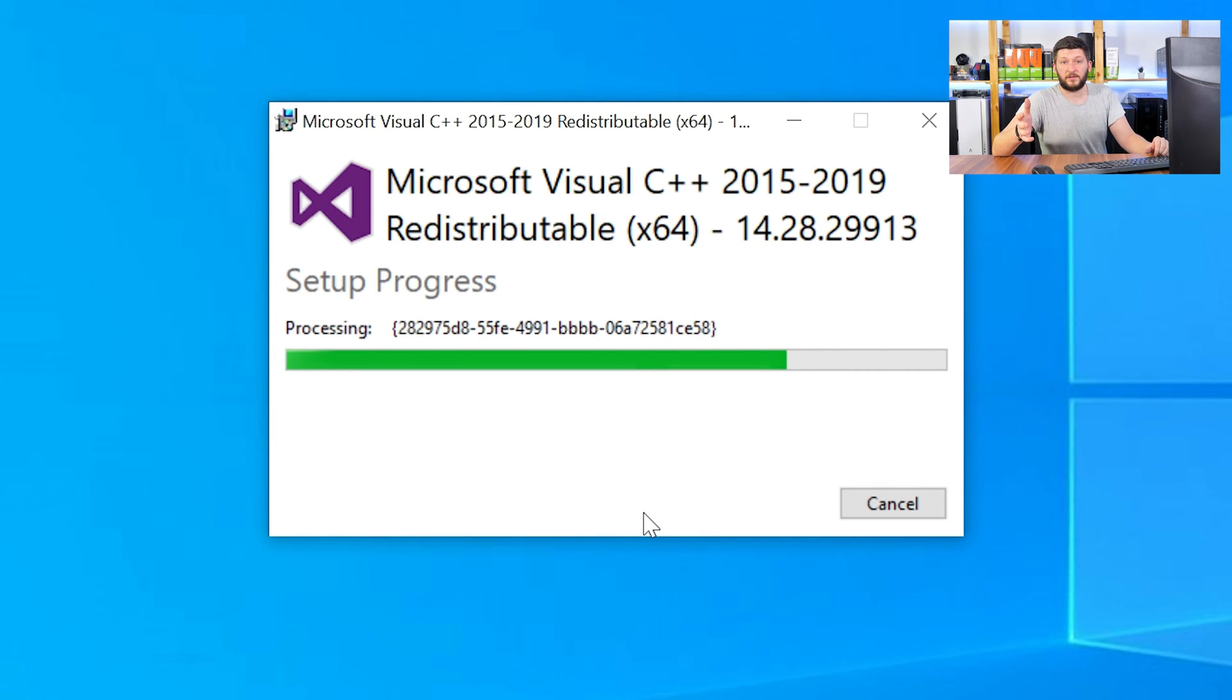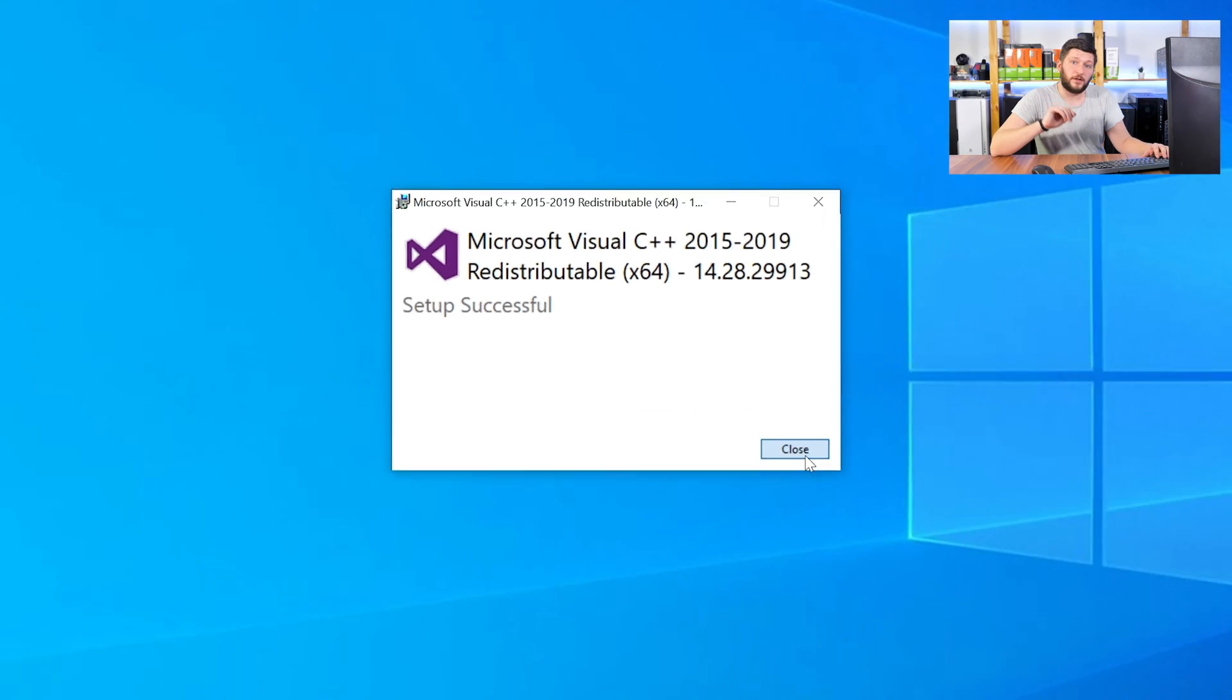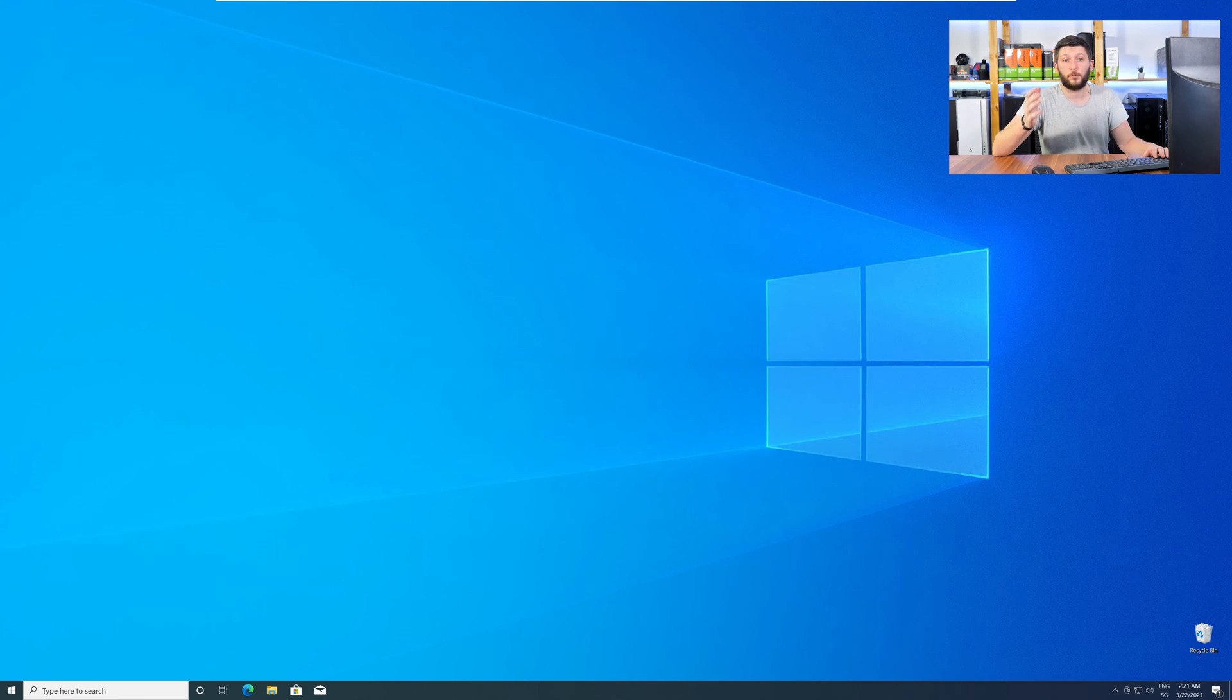Once everything is done, just like before, restart your PC and your program should finally start up and you can use whatever you wanted to use.